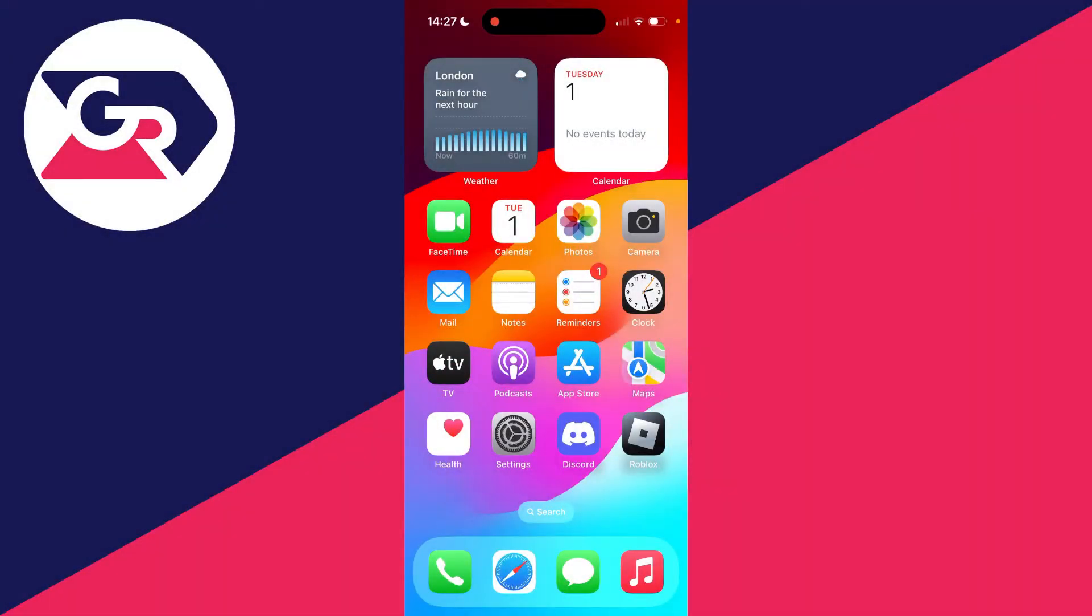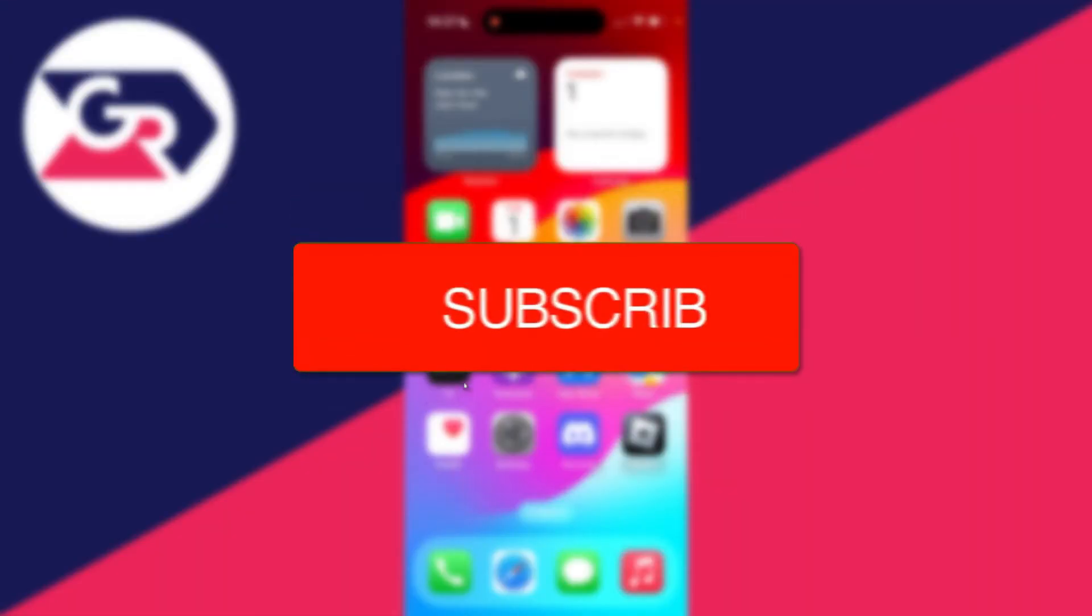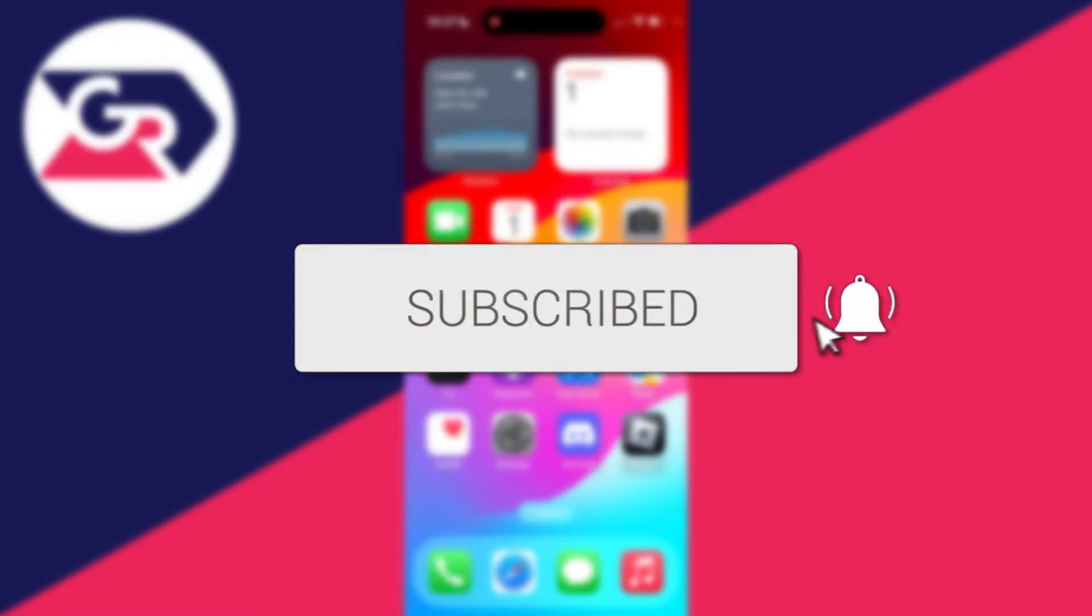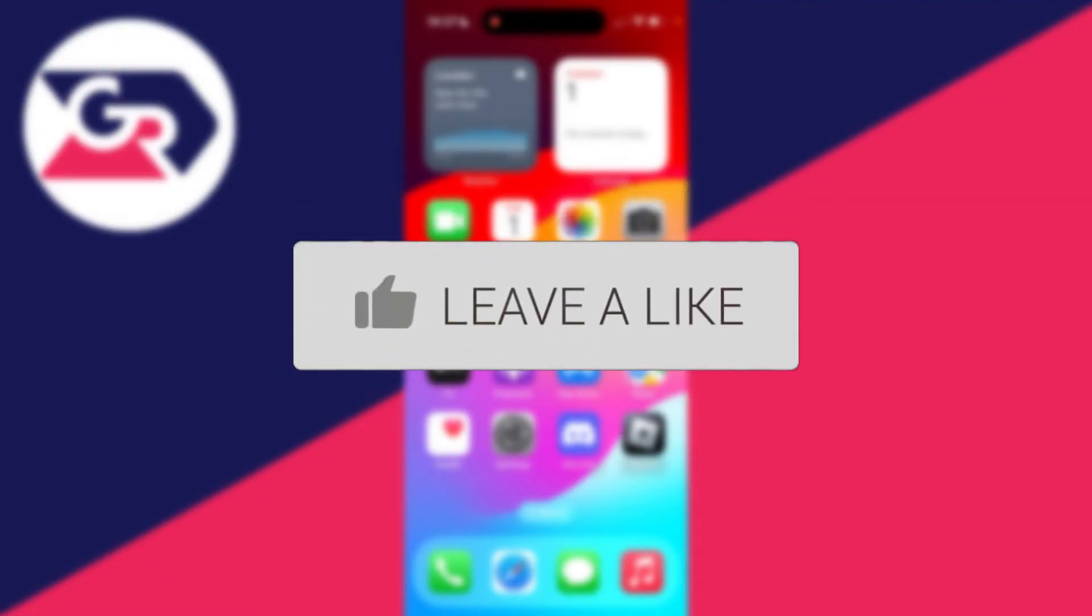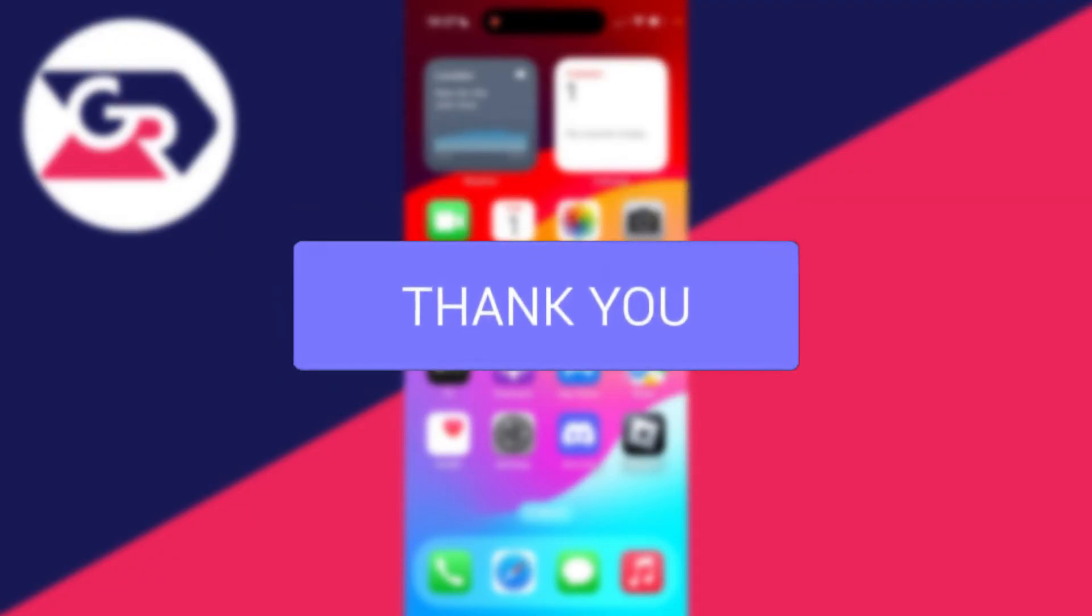We'll guide you through how to change the device you're sharing your location from on an iPhone. If you find this useful, please consider subscribing and liking the video.